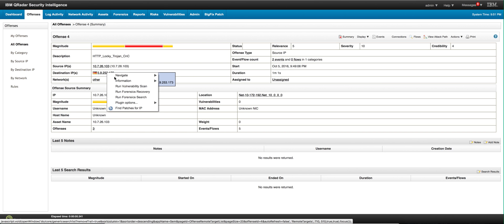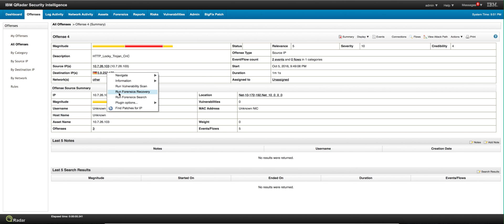I could right-click on it and run a forensic recovery, which basically goes and retrieves the packets related to this particular IP address in a particular period of time and then do a forensic search.